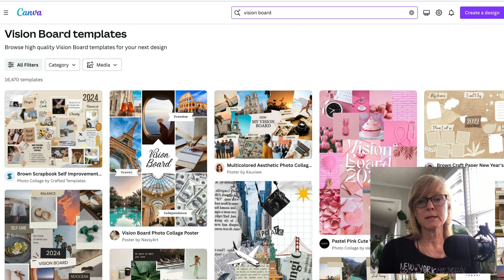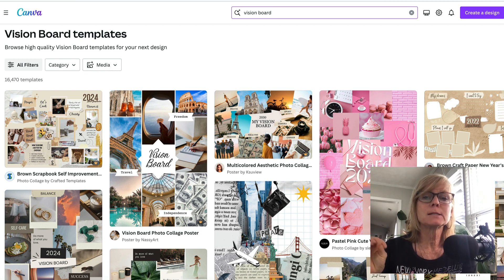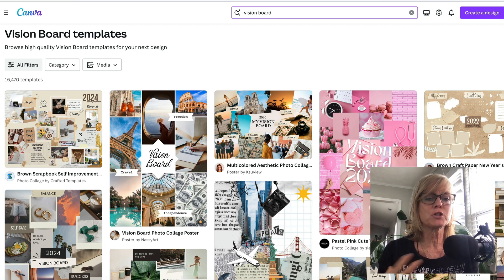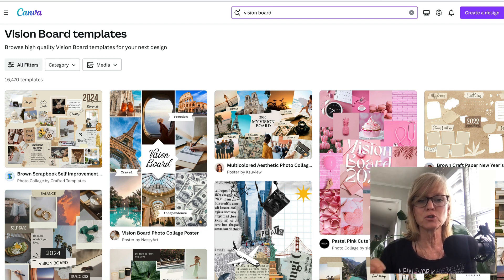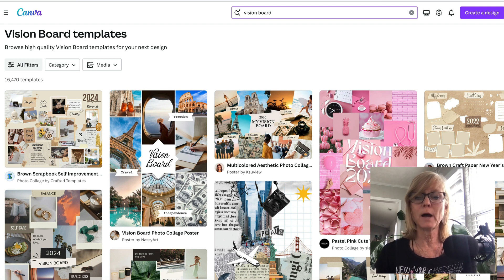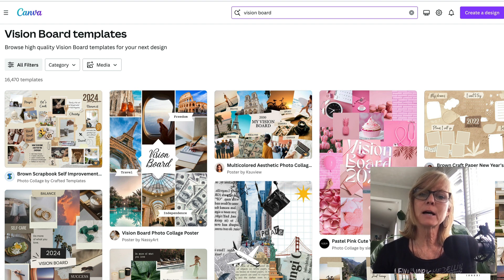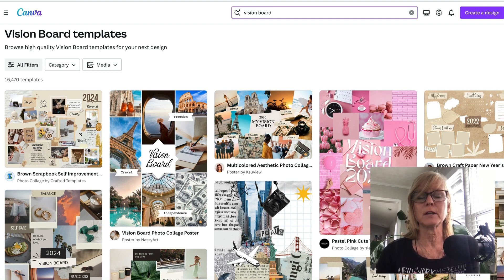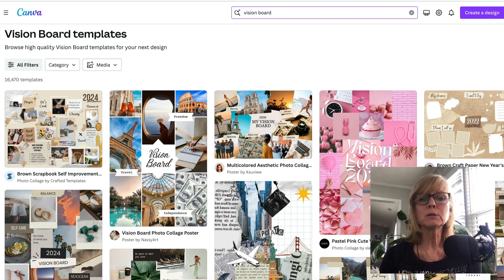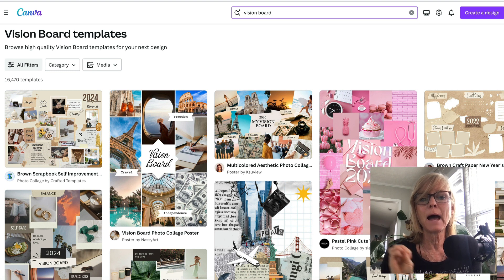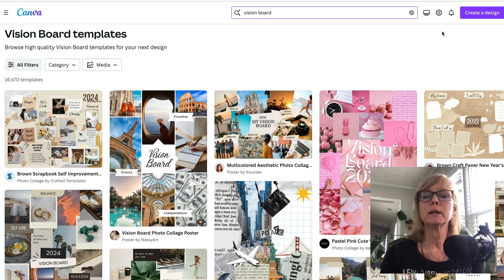Now let's jump into how to create a powerful digital vision board. So I make my vision boards in Canva, and I love Canva because even if you have the free version — I have the pro version, so just keep that in mind as I'm doing this training because some things might be slightly different — but even with the free version, Canva has so many awesome templates that we can use. They make it really easy to slide our images into these templates and it automatically makes our images look the shape that they look in the picture.